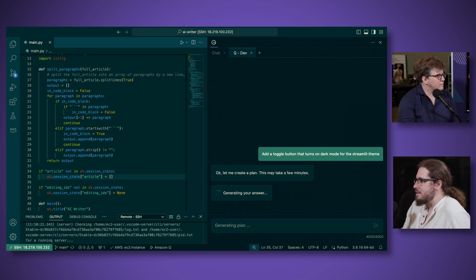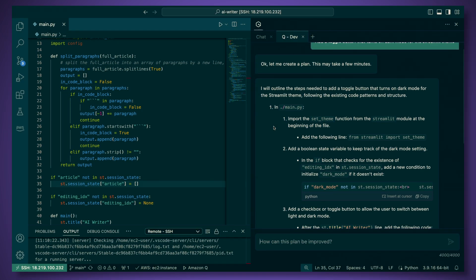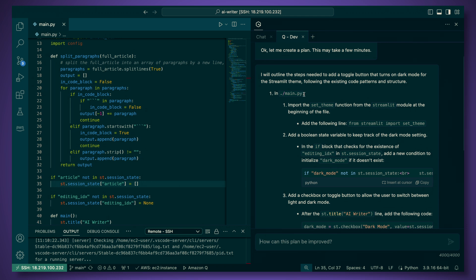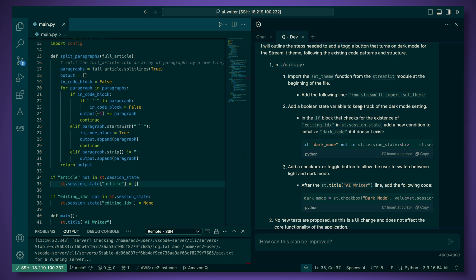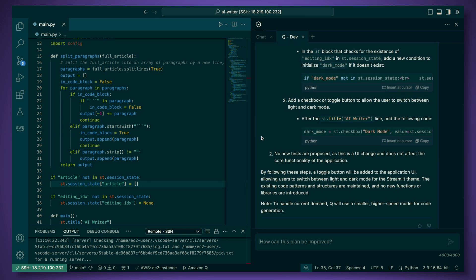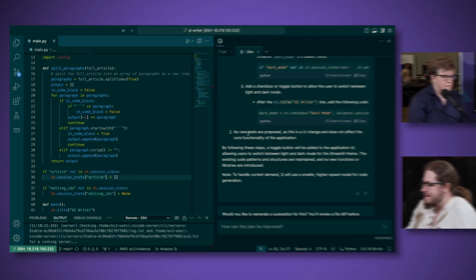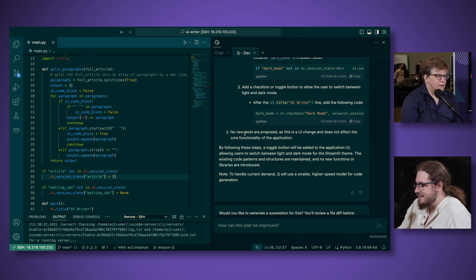So let's come back with a plan here. You can see the plan is that it's going to modify my main.py to import a set theme function, add a Boolean state variable to keep track of dark mode, add a checkbox or toggle button — and it's describing the different steps to do this. In some cases, depending on the feature I ask, it will also propose tests to automatically add as well. In this case it's not adding any tests, which is a little bit disappointing — I kind of would have liked it to add a test for this. These things are still non-deterministic; sometimes you get different results back.